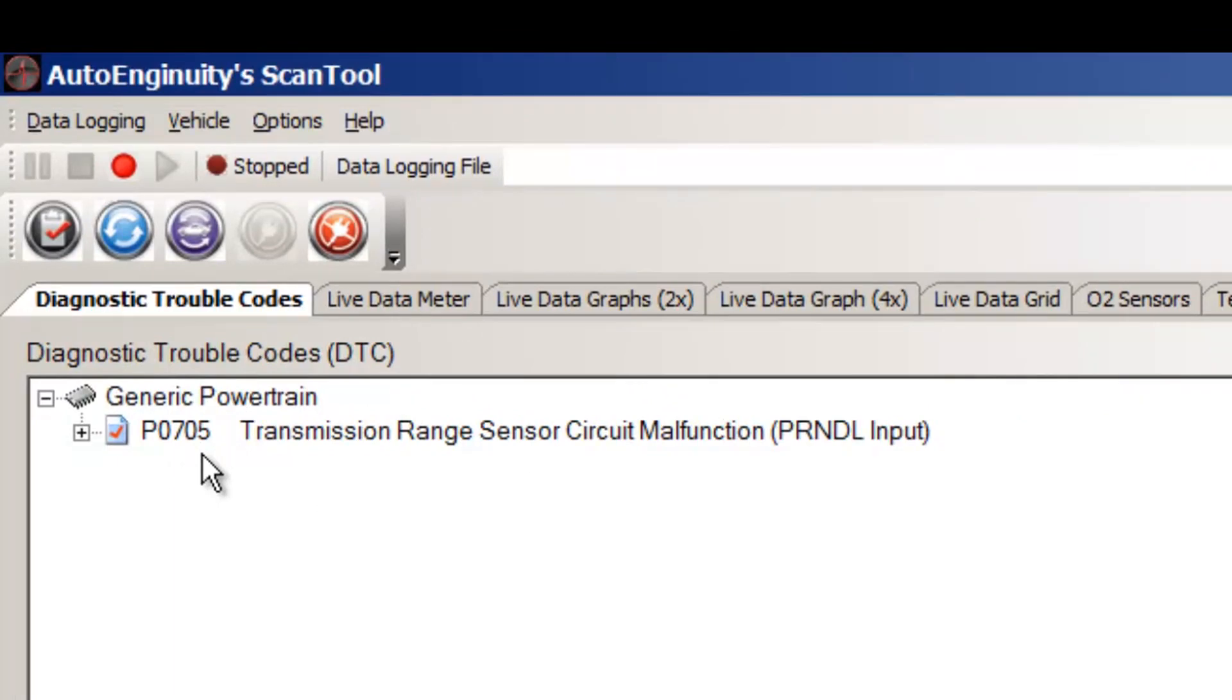Basically, this is a switch assembly that's mounted out there on the transmission as I showed you earlier. And what it does is it's looking for the positions of the gear selector shift. So P-R-N-D 3-2-1.